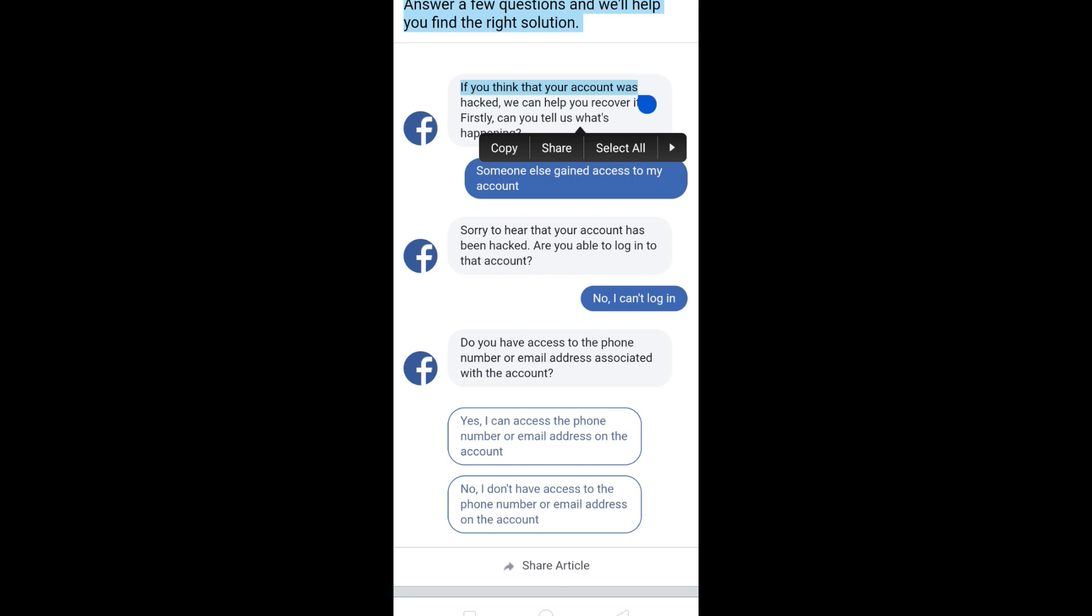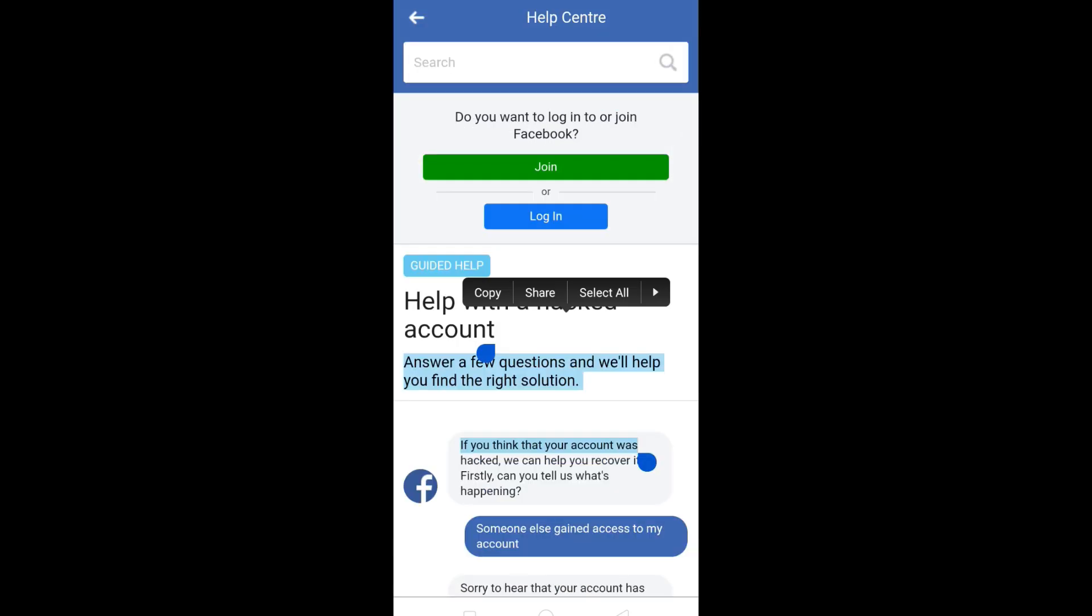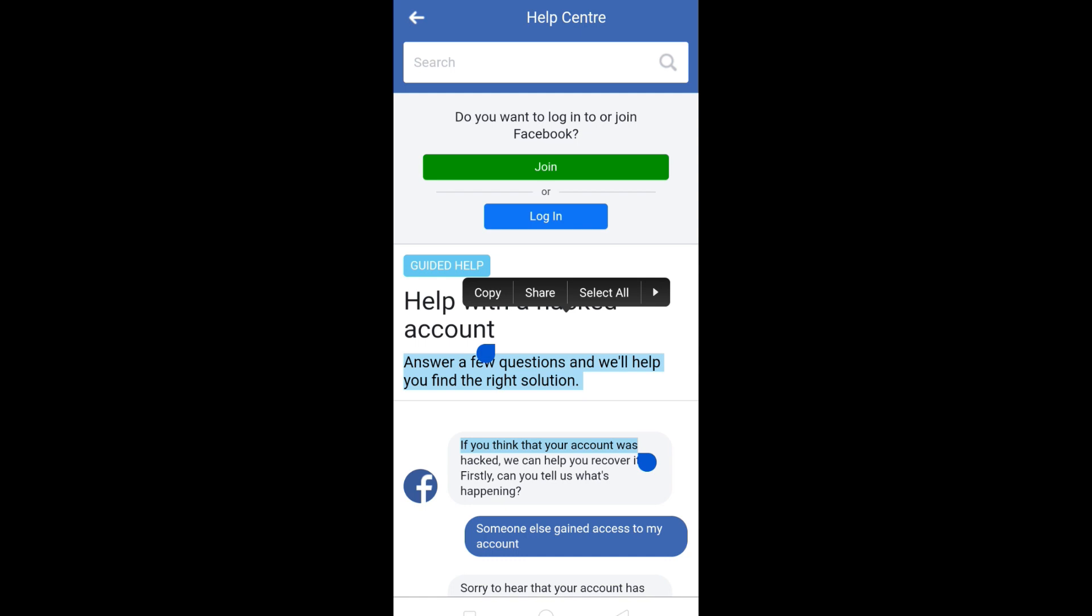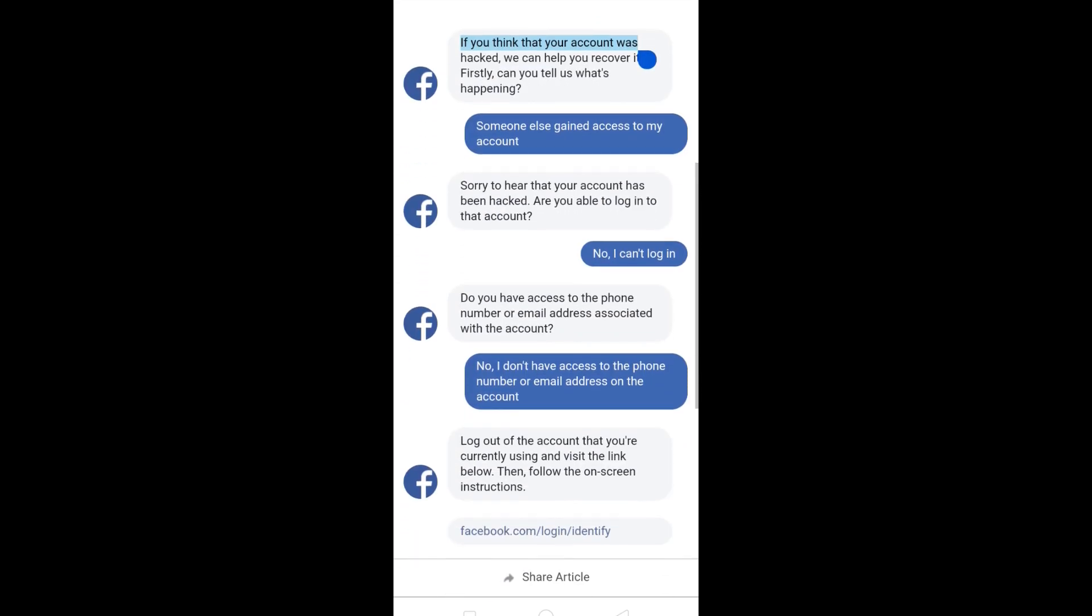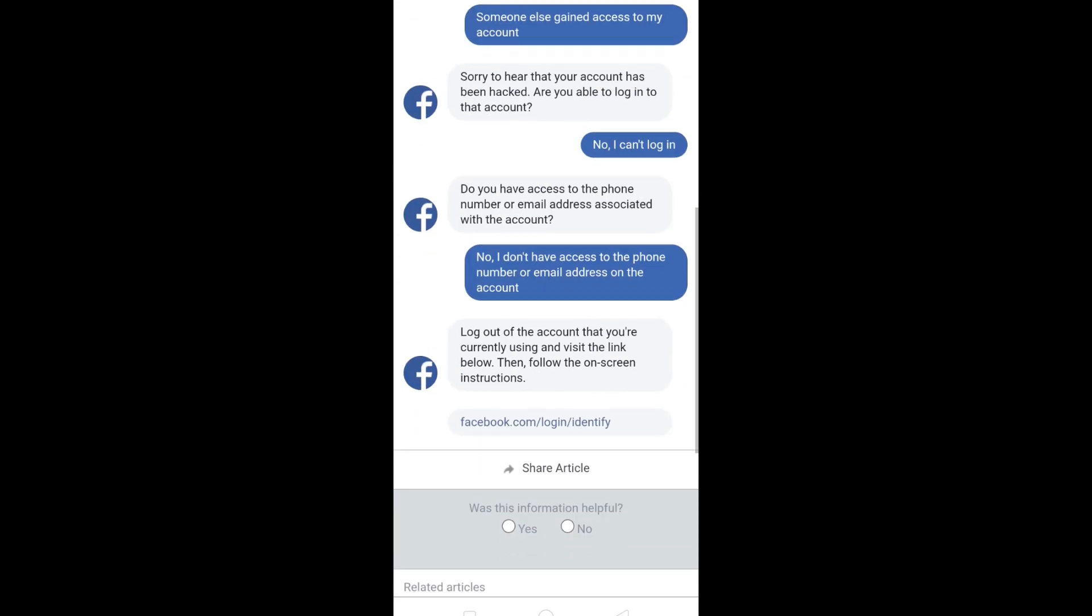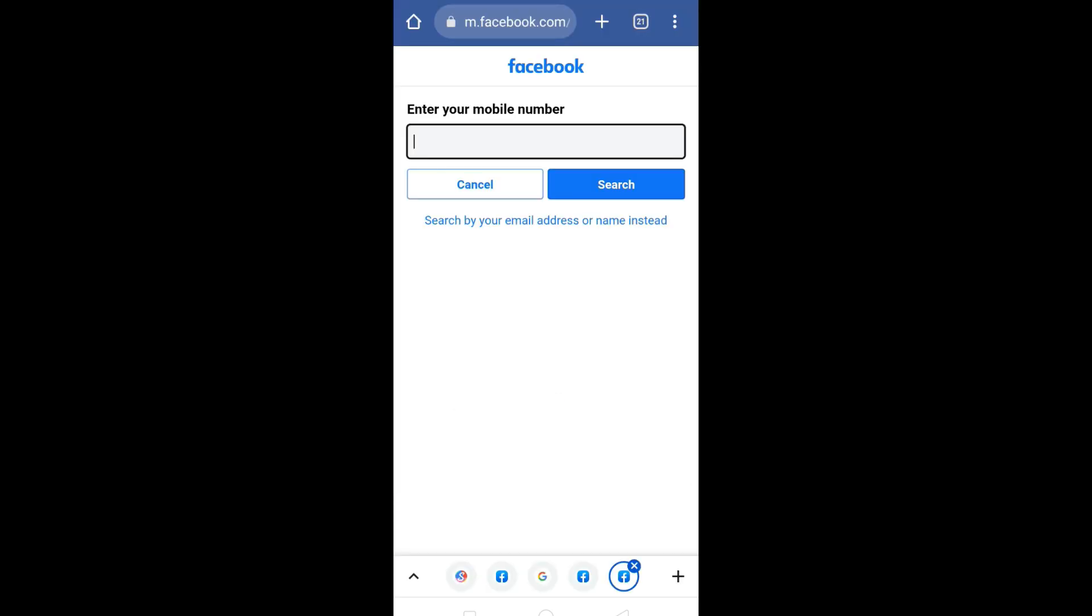Now scroll down and above the 'Share Article' option, you will see a link. So all you have to do is click on it. Now it's asking you to enter your mobile number, but we don't have access to the phone. So click on 'Search by your email address or name instead.'